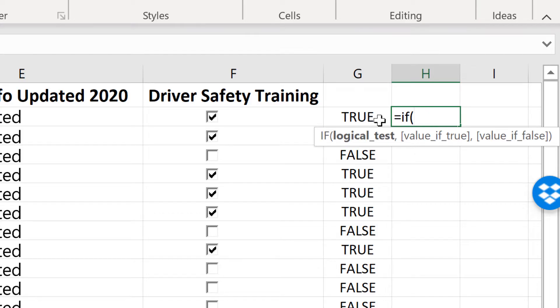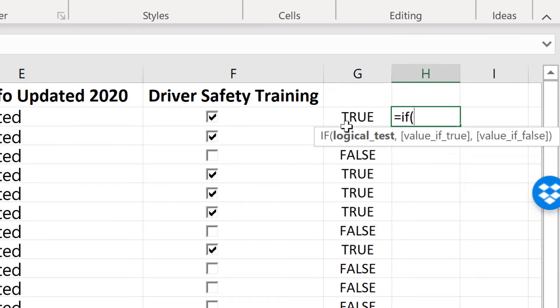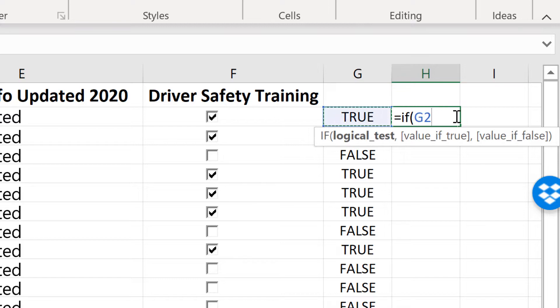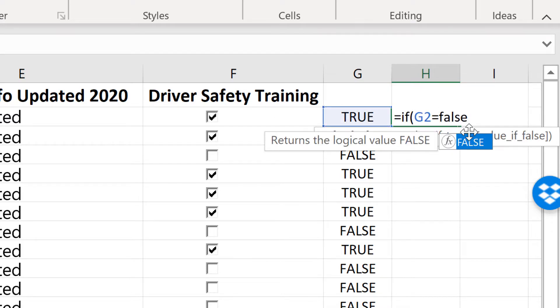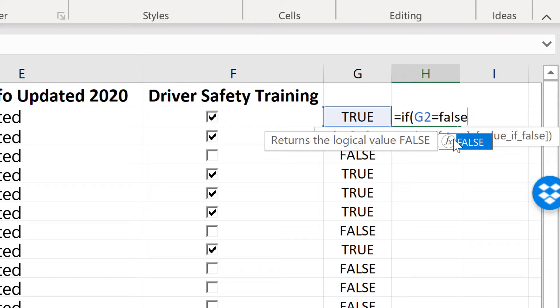So I want to test to see if g2 is equal to false. So I'll click on g2 is equal to false. Now sometimes I'm tempted to put that word false in quotation marks, but you don't need to do it. In this case, so don't.